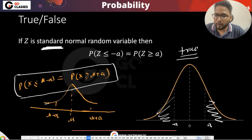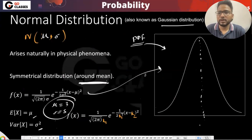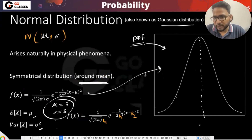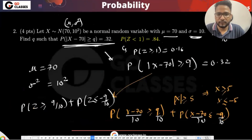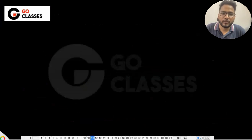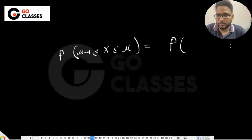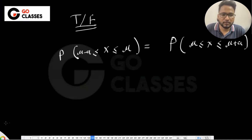Because it is symmetric about the mean — as stated in the first slide — if you go any distance from the mean, say plus a and minus a, those tail areas are actually the same. So P(mu − a ≤ X ≤ mu) equals P(mu ≤ X ≤ mu + a).